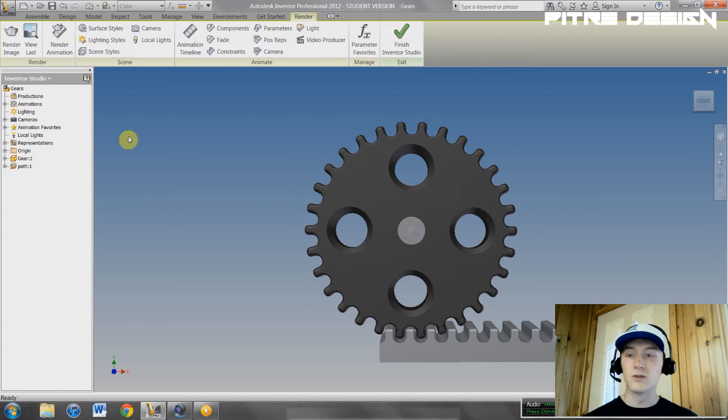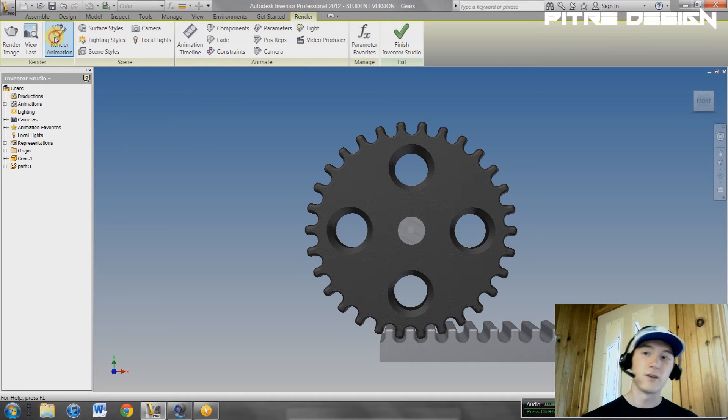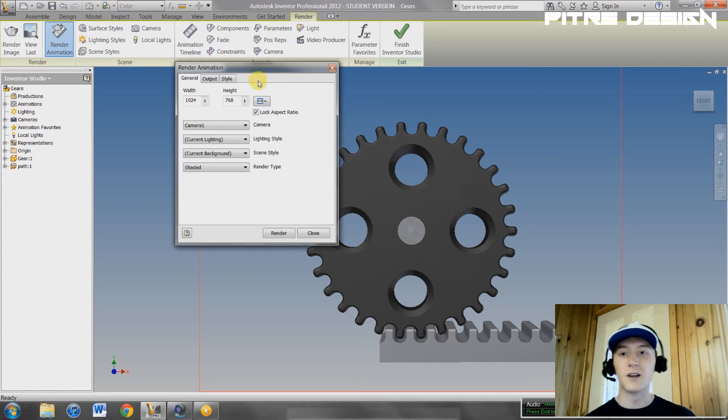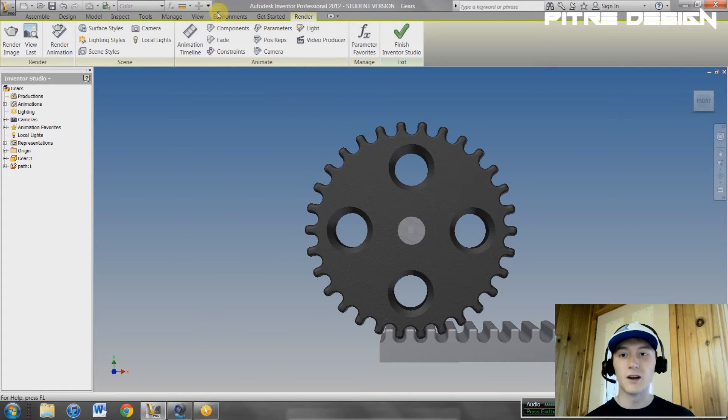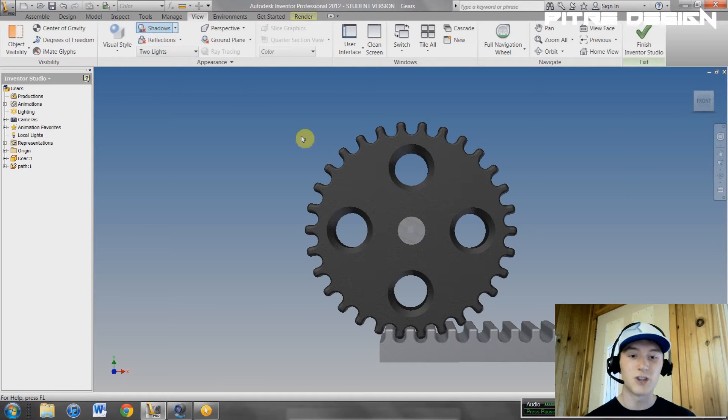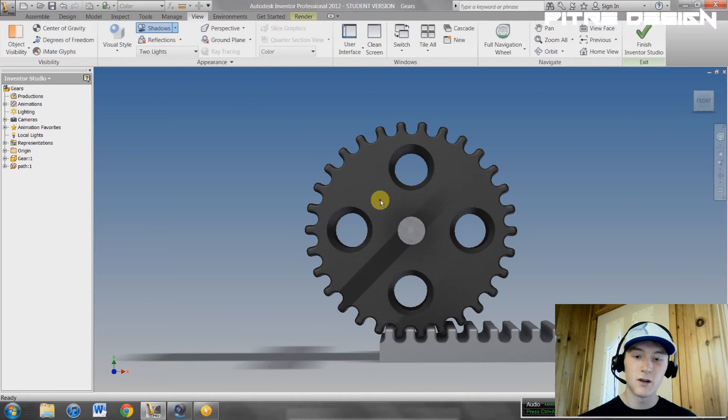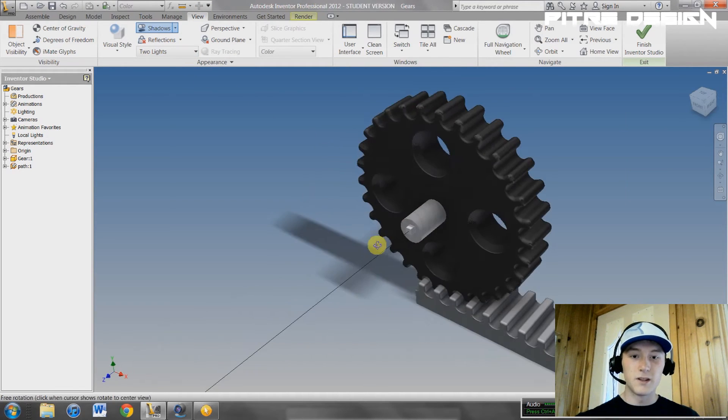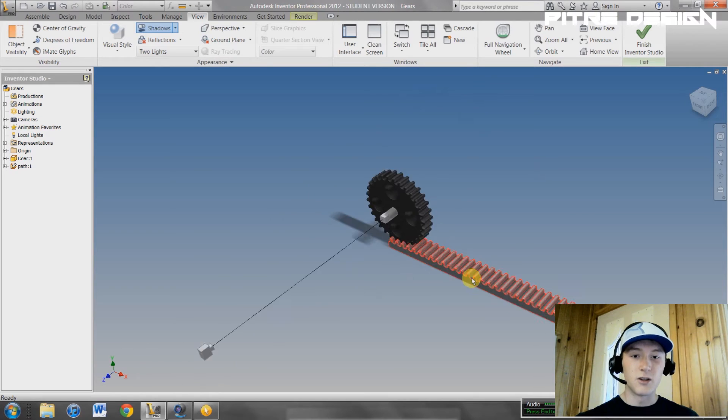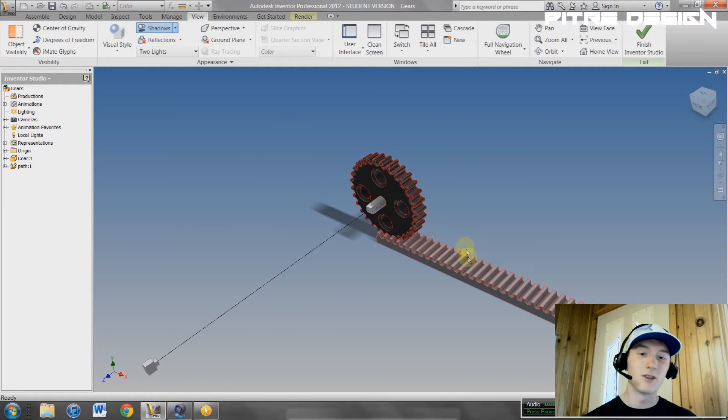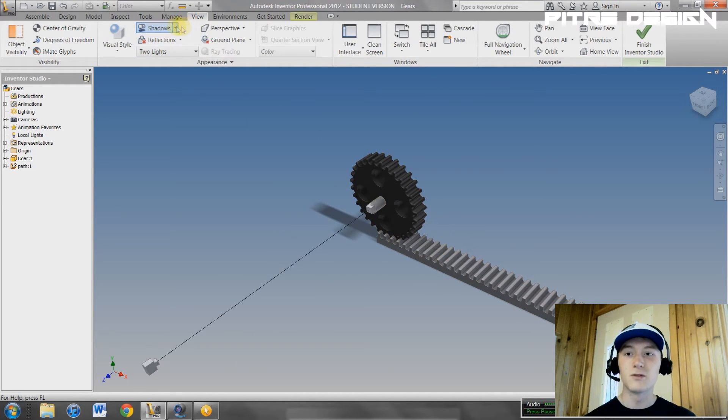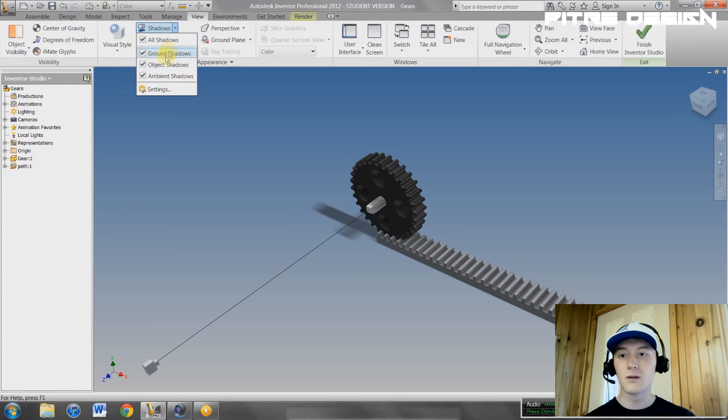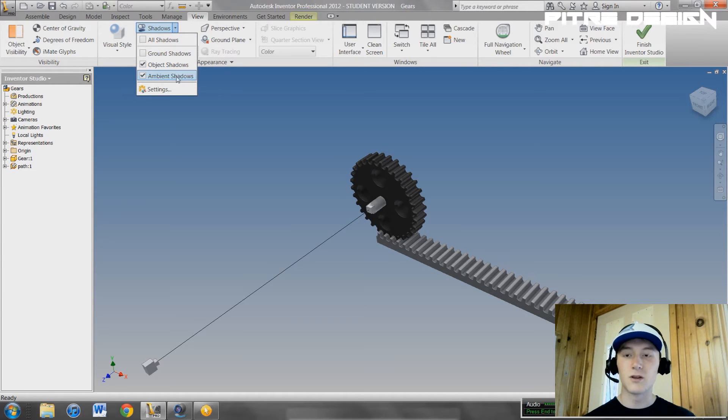You can go and close this and hit render animation. Oh, sorry. First, before we do that, you can go to view and you can change a few of these options. You can turn on shadows. These will make your video take a lot longer to process, but it makes them look a lot nicer too. I'm just going to turn object shadows on and turn ground shadows off.